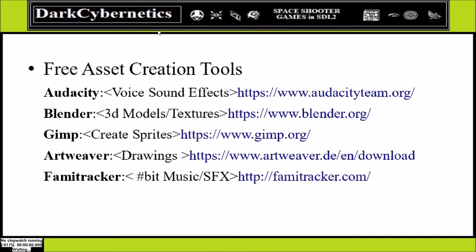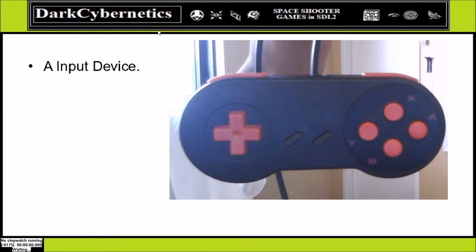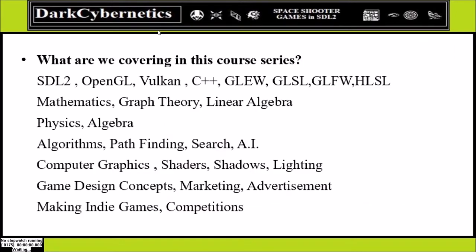For asset creation there are important tools available. Audacity is popular for voice effects. For 3D models and textures we can head over to Blender. For making sprites there are a host of different tools — GIMP is popular. We can use Artweaver for drawing backgrounds, and there are tools like Famitracker which can be used to make chiptune music. For our project we will also talk about using game pads — any kind of game controller with support for various game control features.